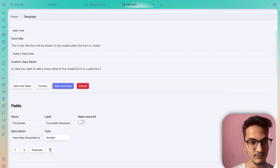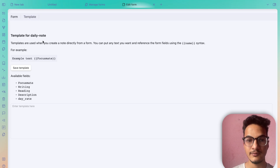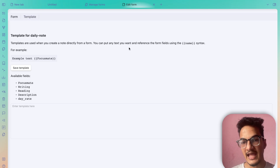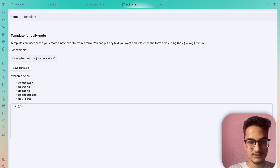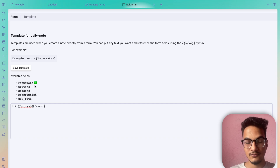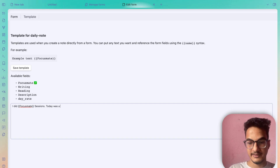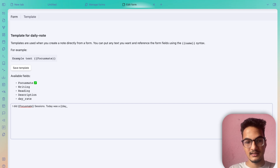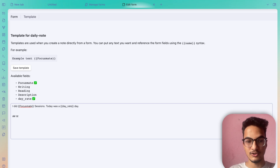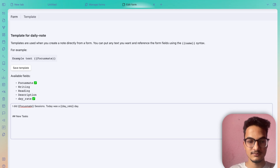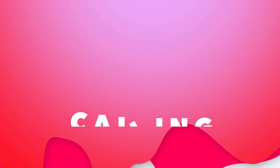There is one more option within Modal Forms: Templates. Templates are used when you create a new note directly from a form. You can put any text you want and reference fields using the field name syntax. For example: 'I did focusmate `{{focusmate}}` sessions' will return the number you entered. 'Today was a `{{day_rate}}` day.' You can add other things like new tasks.